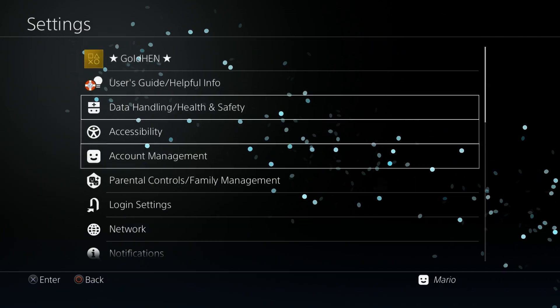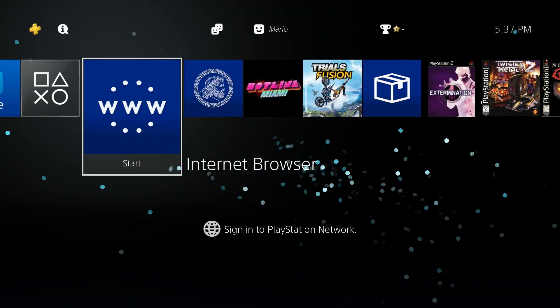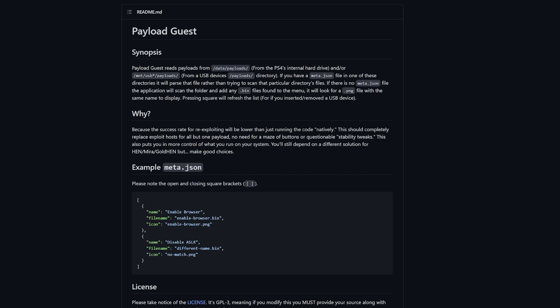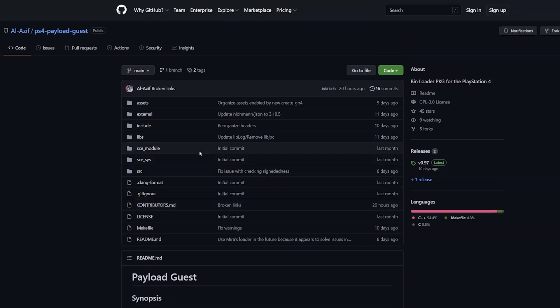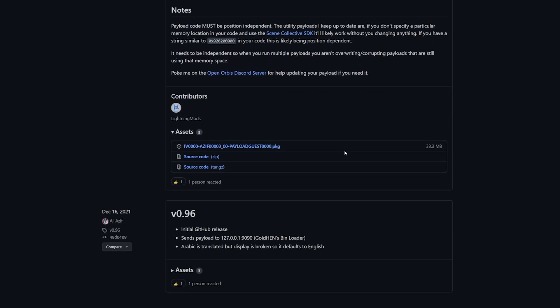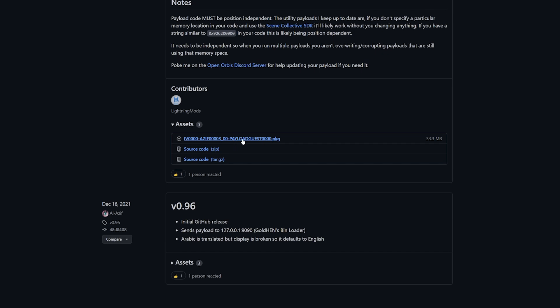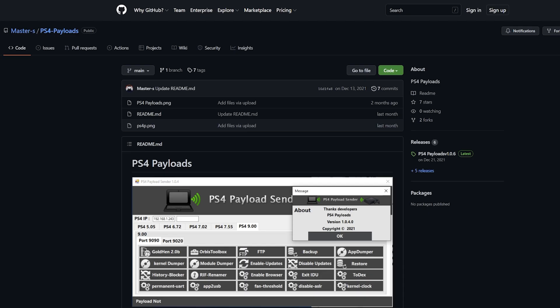Now that we have GoldHEN up and running — we can confirm this by going over and finding it here — let's go over to our computer. I'll have a few links in the description, but the first one is Payload Guest. This is from al-azif's GitHub page and it goes over a synopsis and explanation of how to utilize this. To download the latest release, come up here, go over to the releases page, and download the latest package file.